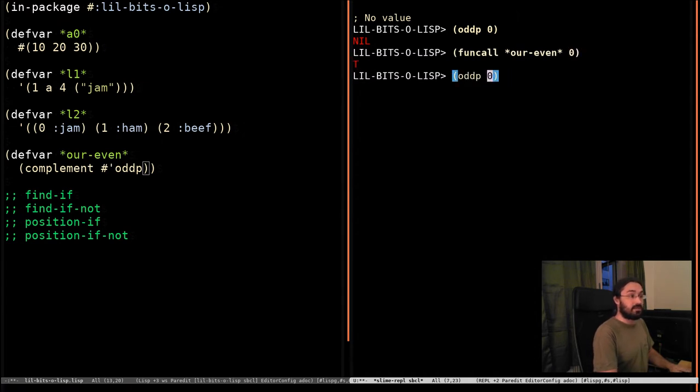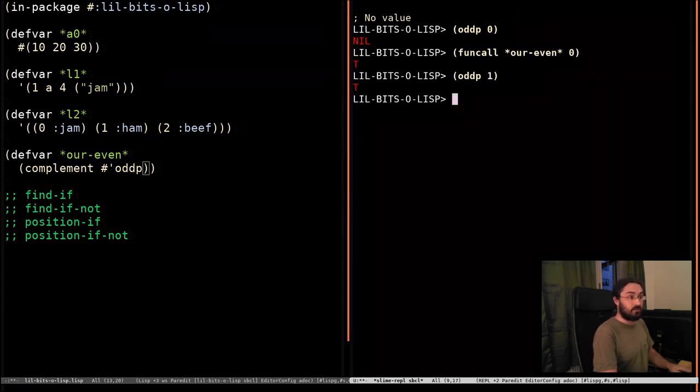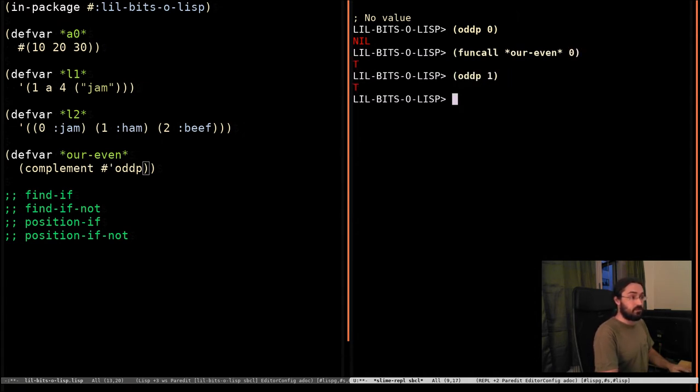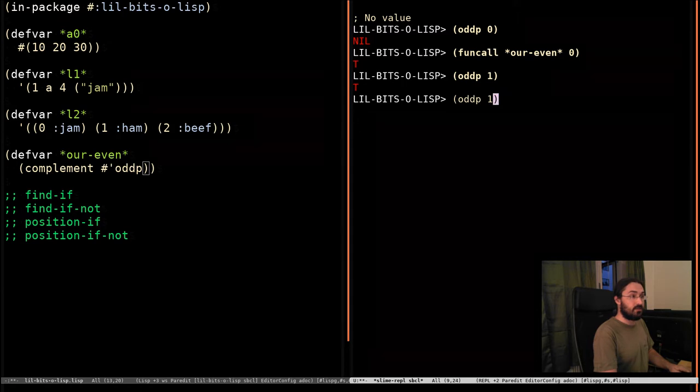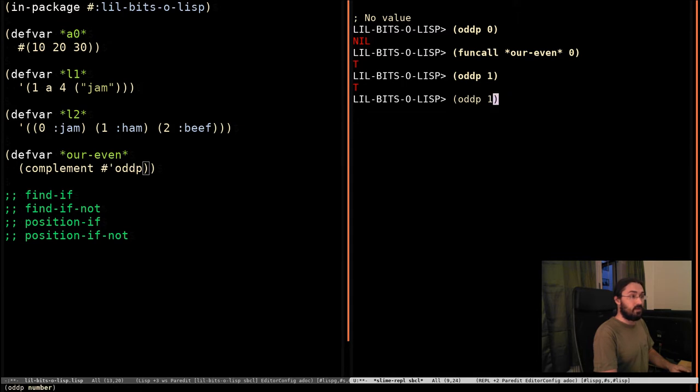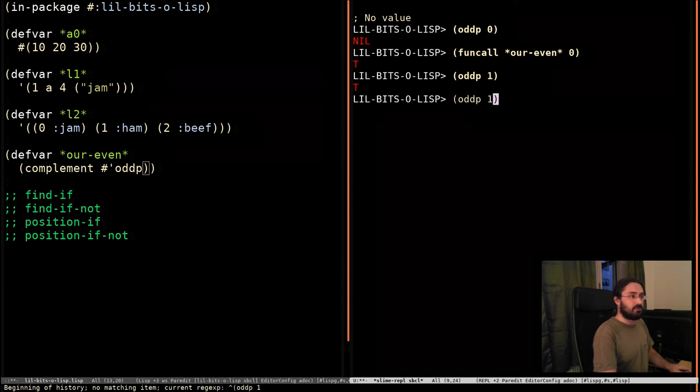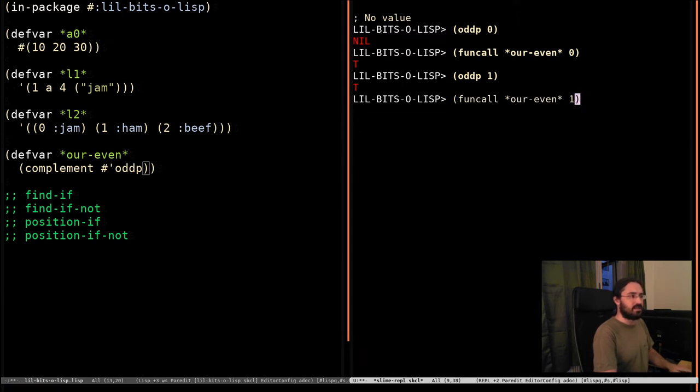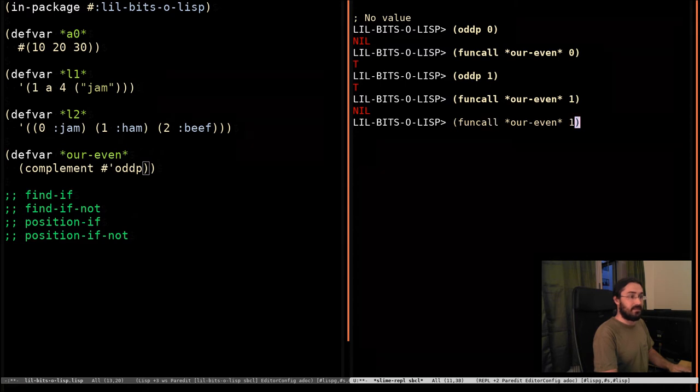If we pass odd one, of course, it returns true because it's odd. And we funcall are even, passing in one, and it returns nil.